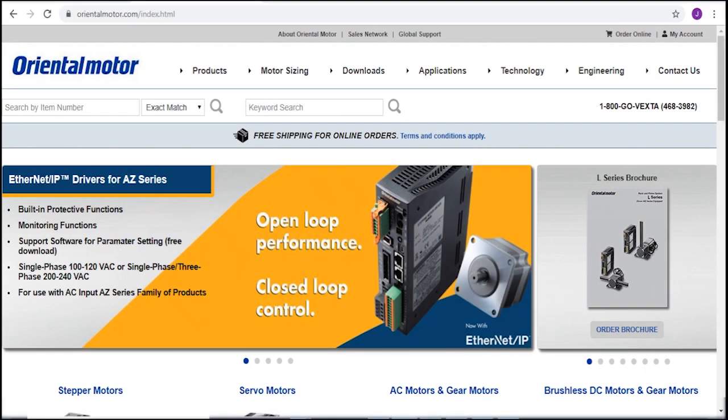The first step in getting Oriental Motors AZ EIP driver working with the Allen Bradley PLC is by installing the correct EDS file.